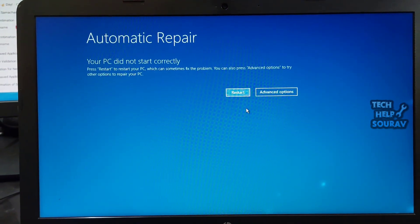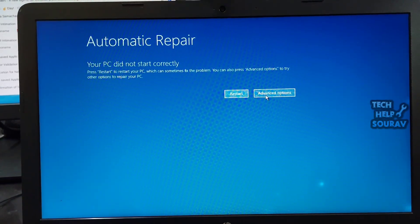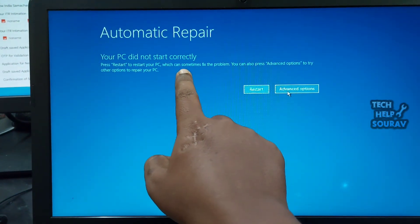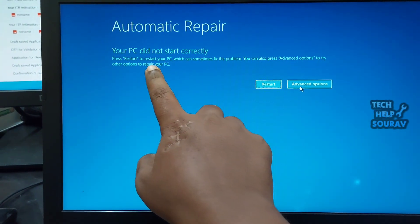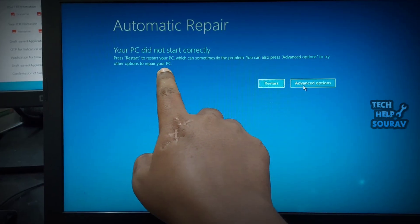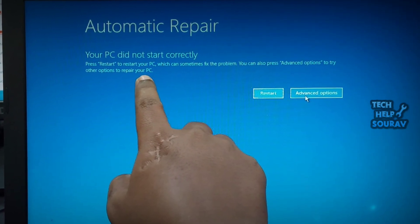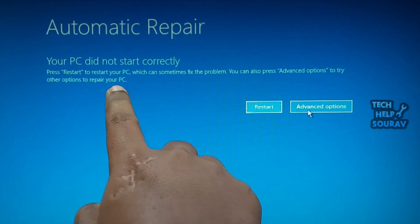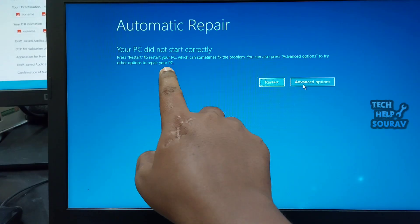Various causes, such as a recent hardware upgrade, a new or updated driver, or file system corruption can trigger this error. If it's the first time you see the error, try to restart your PC and see if the error appears again. If it does, keep reading to know all the possible fixes for resolving the your PC did not start correctly issue.